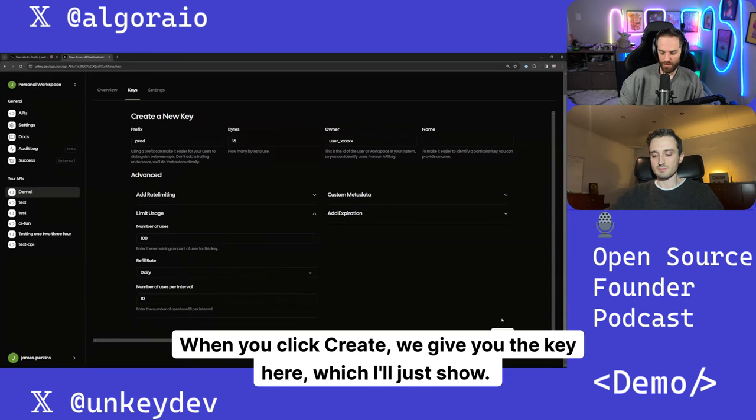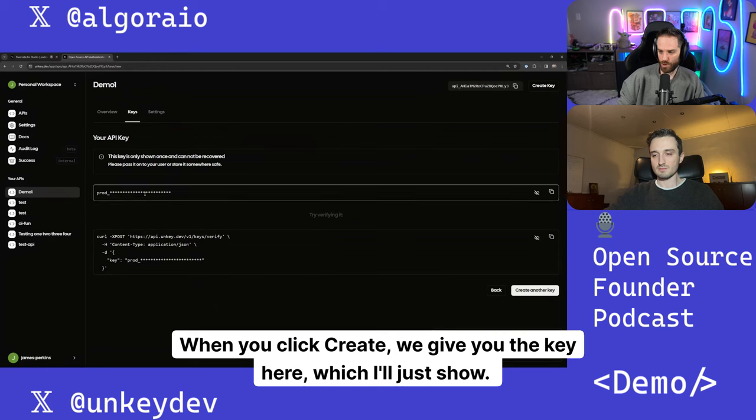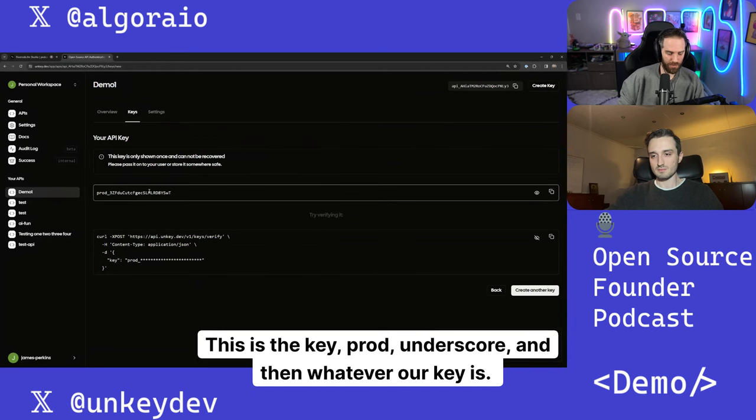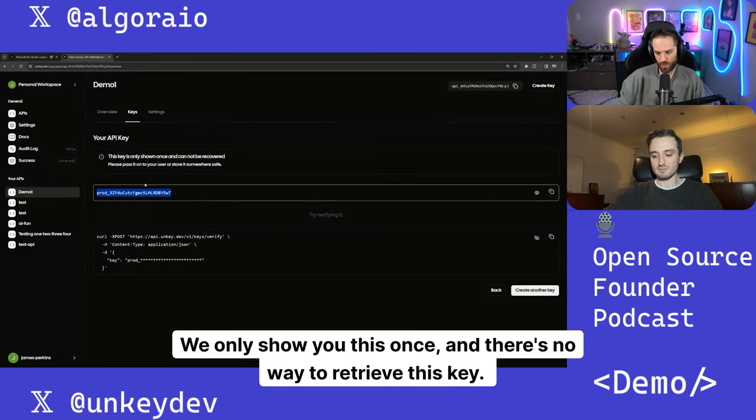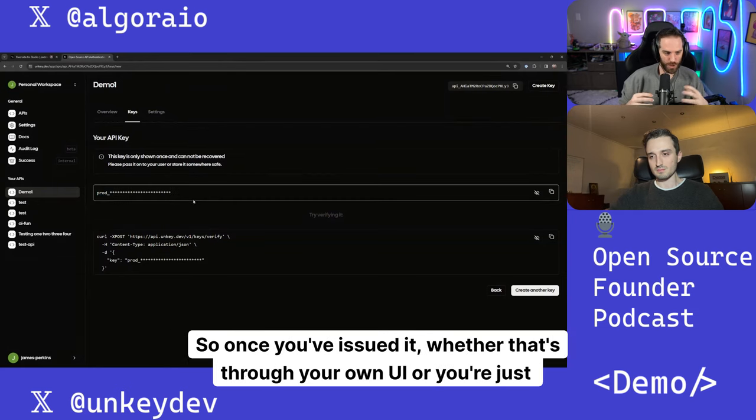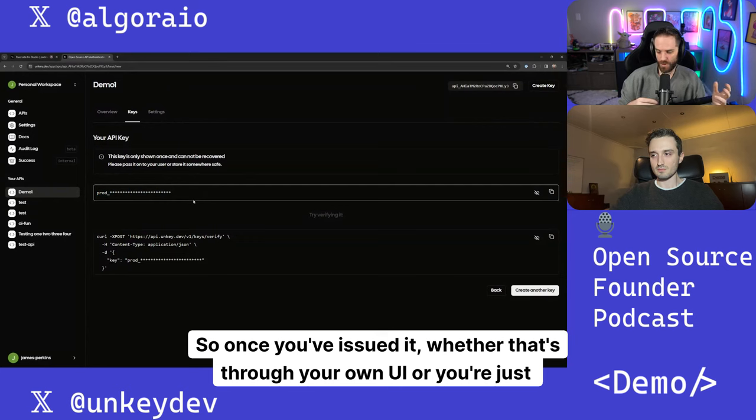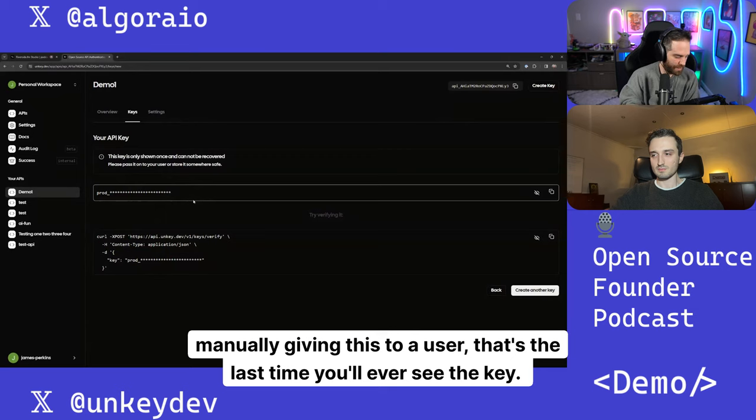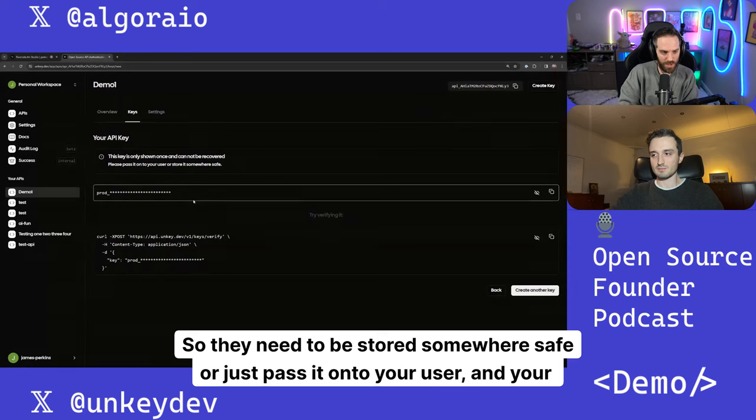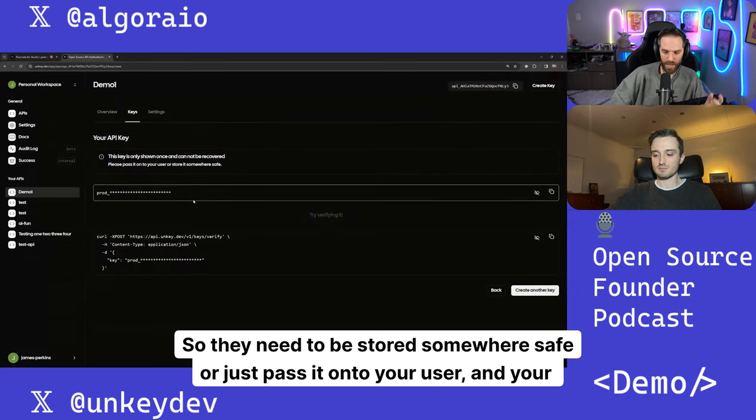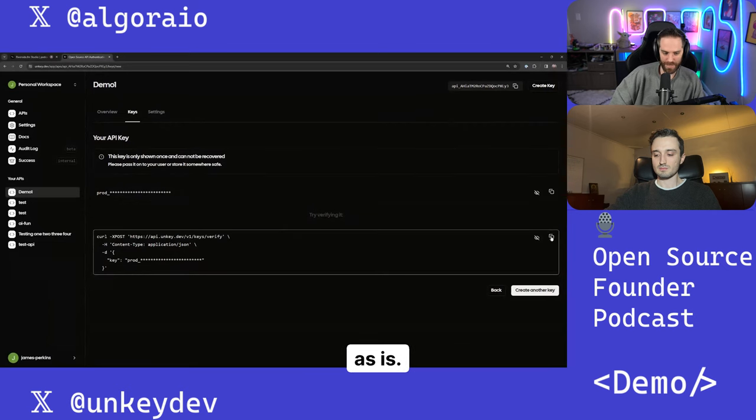When you click create, we give you the key here, which I'll just show. This is the key prod underscore and then whatever our key is. We only show you this once and there's no way to retrieve this key. So once you've issued it, whether that's through your own UI or you're just manually giving this to a user, that's the last time you'll ever see the key. So they need to be stored somewhere safe or just pass it on to your user and your user can have it as is.